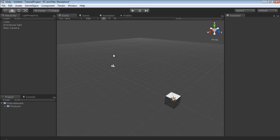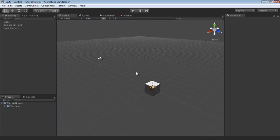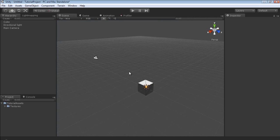So that was a brief rundown of the interface and kind of a quick overview of what each does and some stuff you can do with it. Now what if you want to rearrange it?